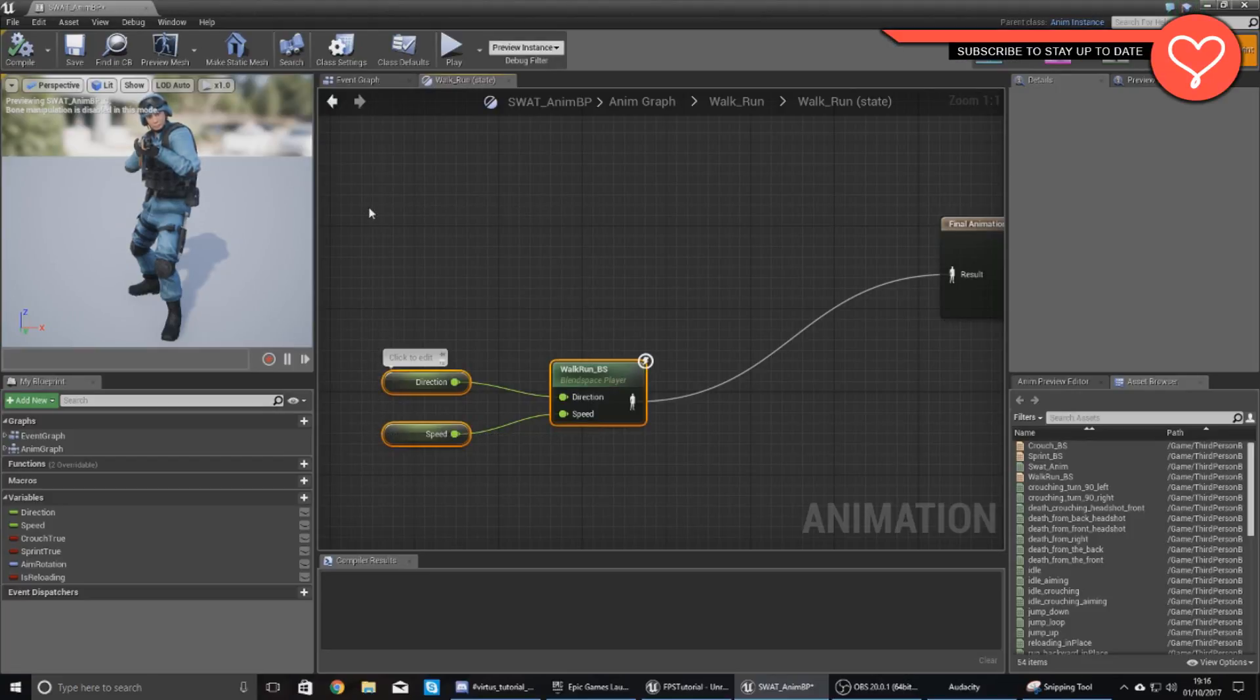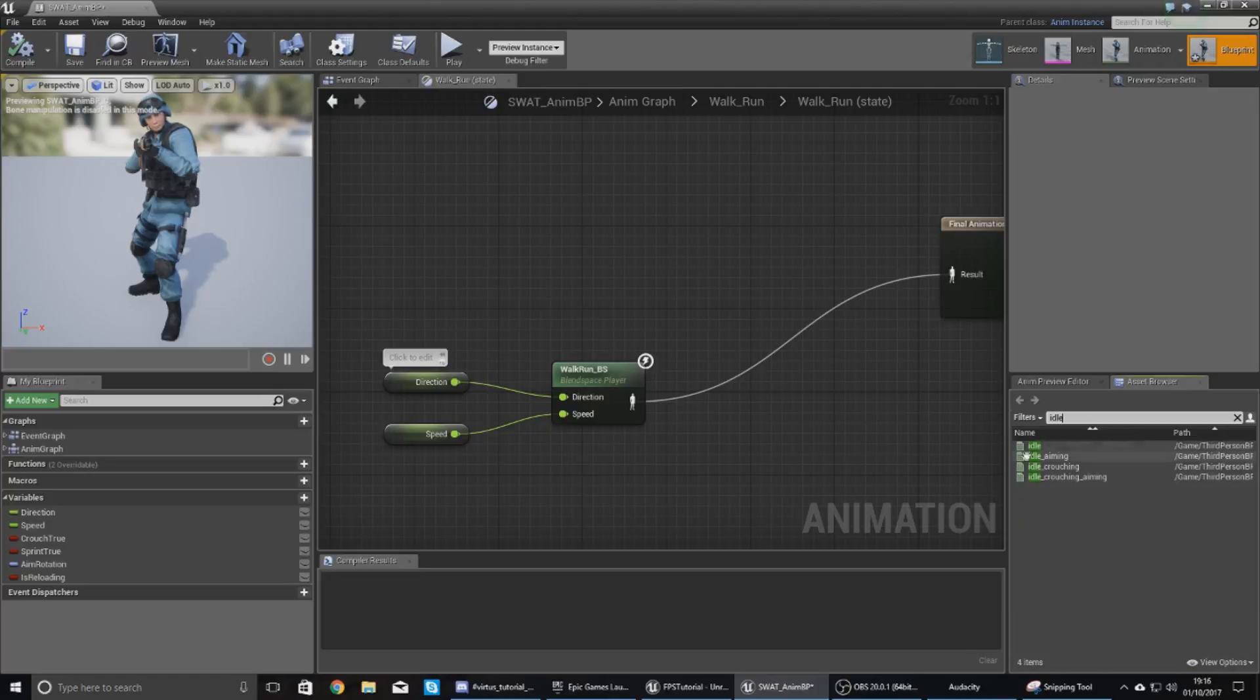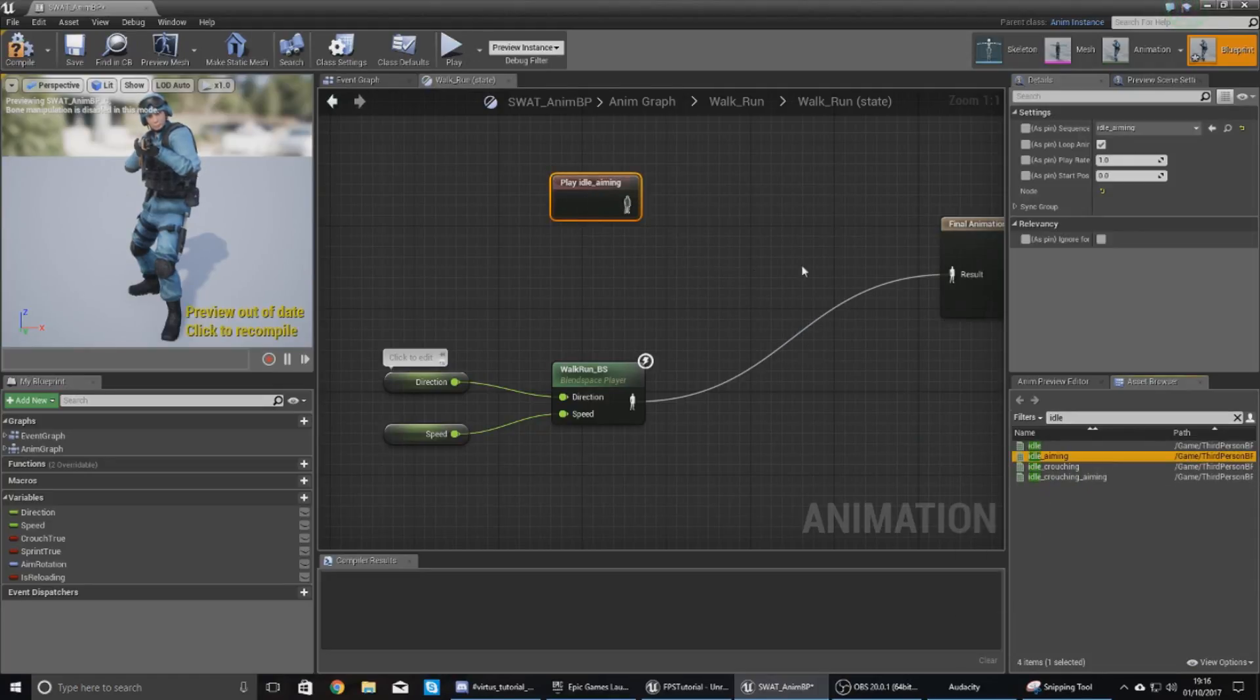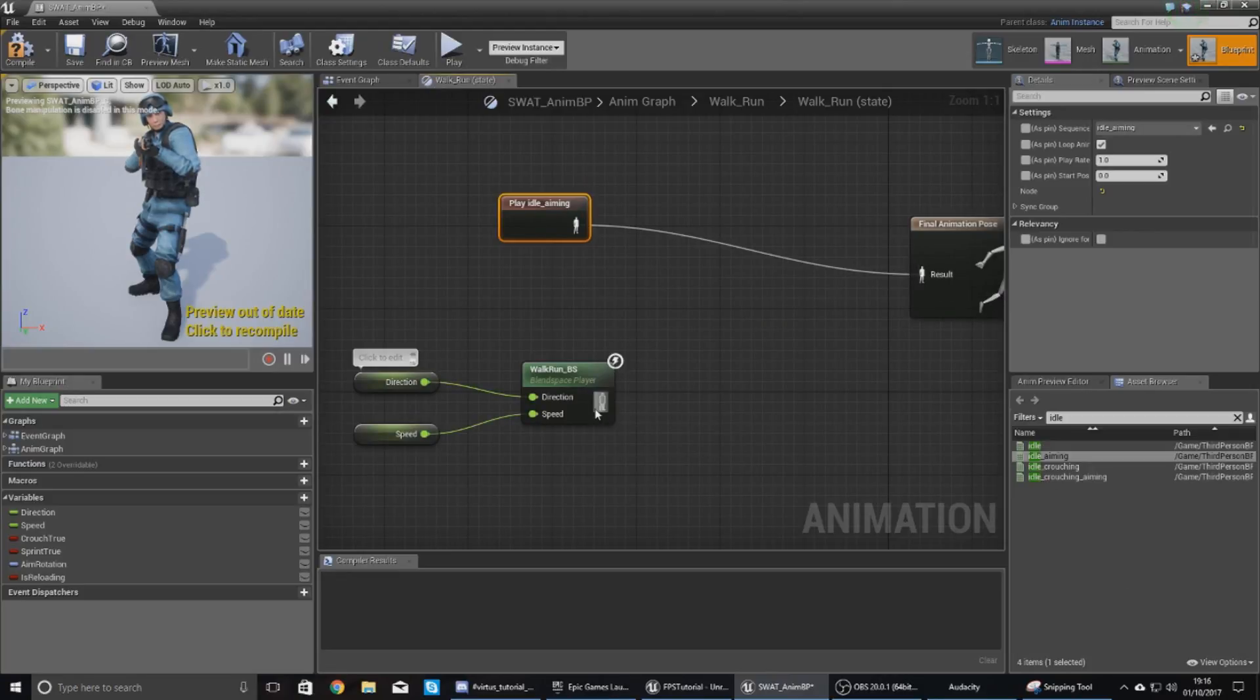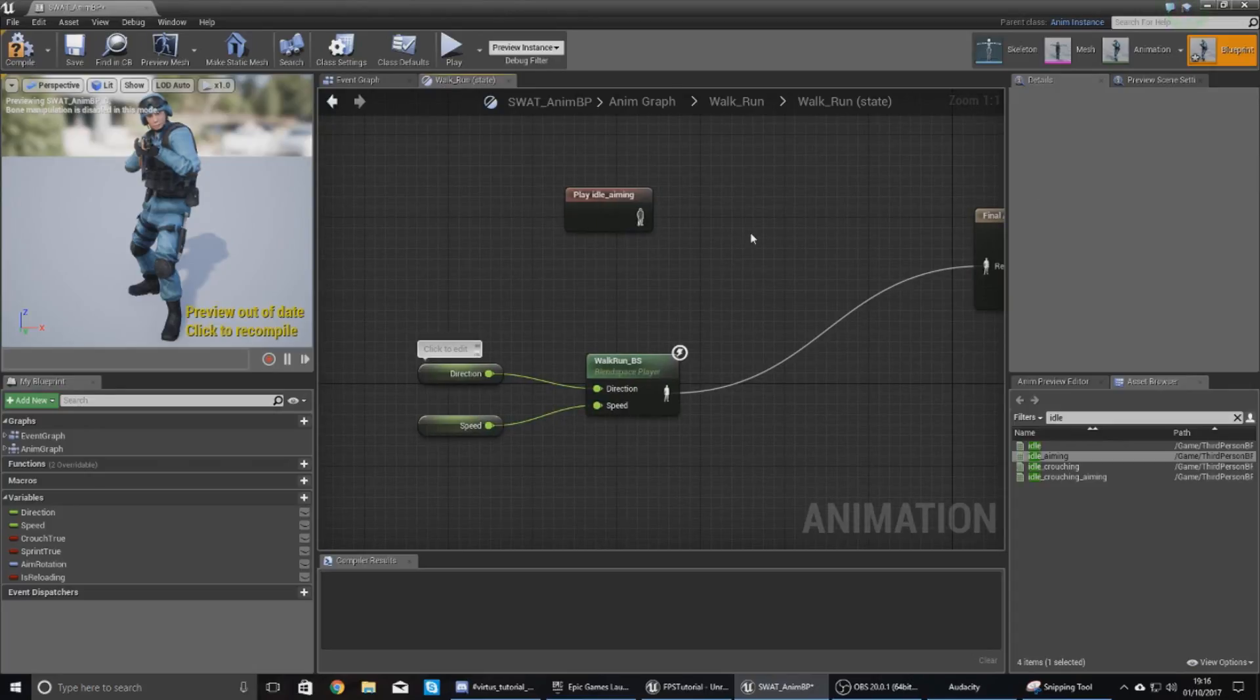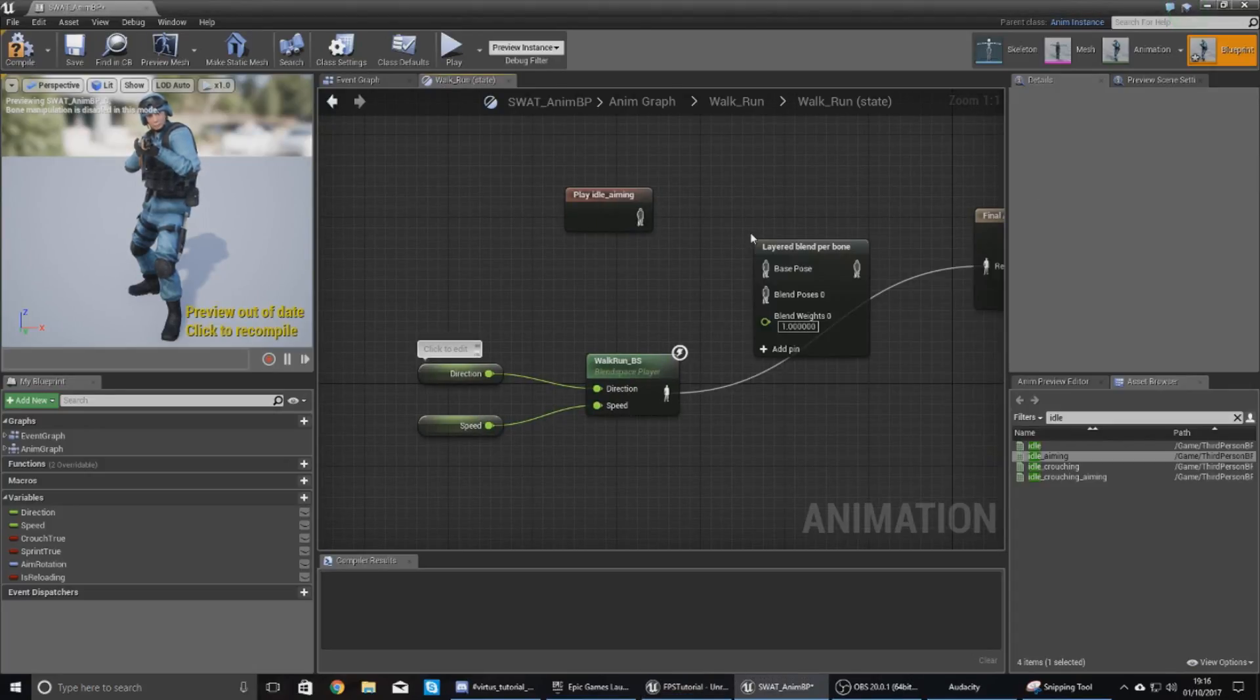What we're going to be doing is, like I said, merging the two animations. So first things first, I want to find my idle aiming animation and I'm going to drag this in here. And then now we need to find a way to merge these two, because you can't hook up more than one animation. So the way we're going to be doing this is using a node called Layered Blend Per Bone.